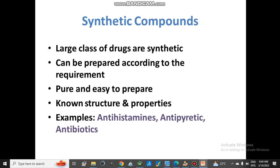There is a large class of drugs which are synthetic in nature and prepared inside the lab. These are commercially available drugs. This method is easier, and we can obtain drugs with known properties according to our requirements. Examples of synthetic drugs include antihistamines, antipyretics, antibiotics, and some other drugs.